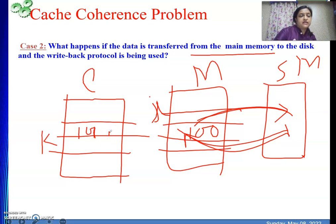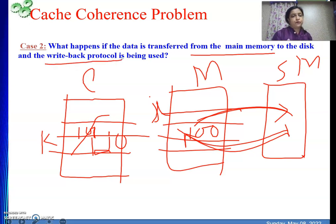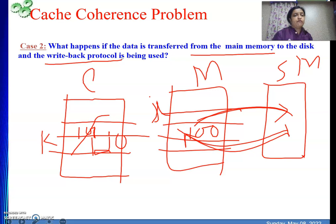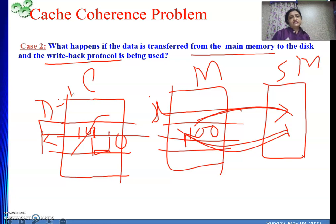Inside that cache block, one data item had value 100, which was also 100 in main memory. Then after some operations we changed it to 120 in cache, and we are using write-back protocol. Write-back protocol says: modify the data in cache but do not update main memory instantly; instead, keep an indication using the dirty bit. The dirty bit for a block is set to one if any location in that block is modified during its cache residency.